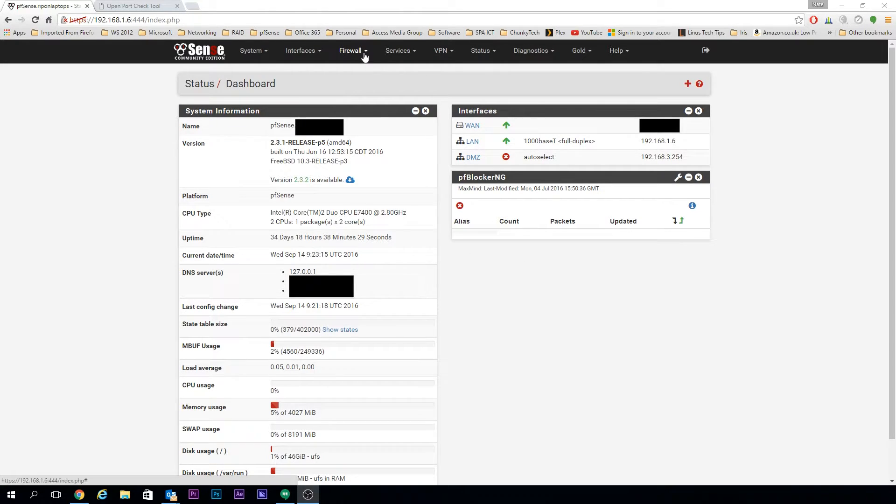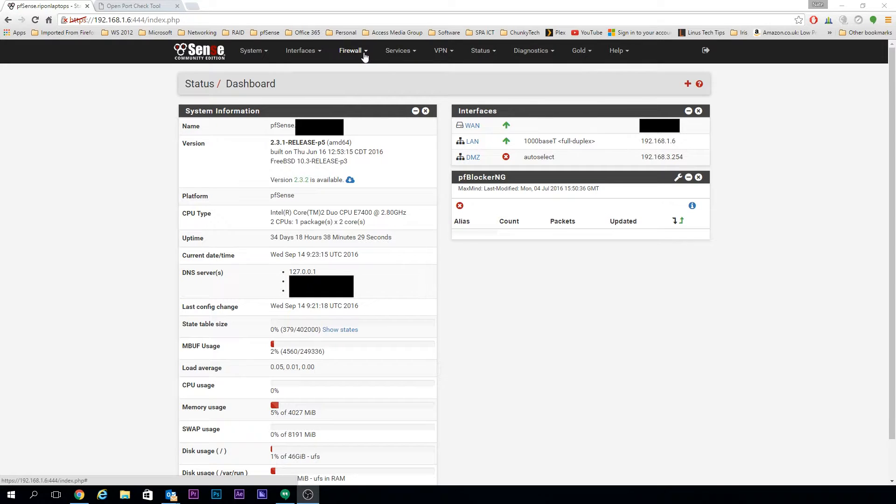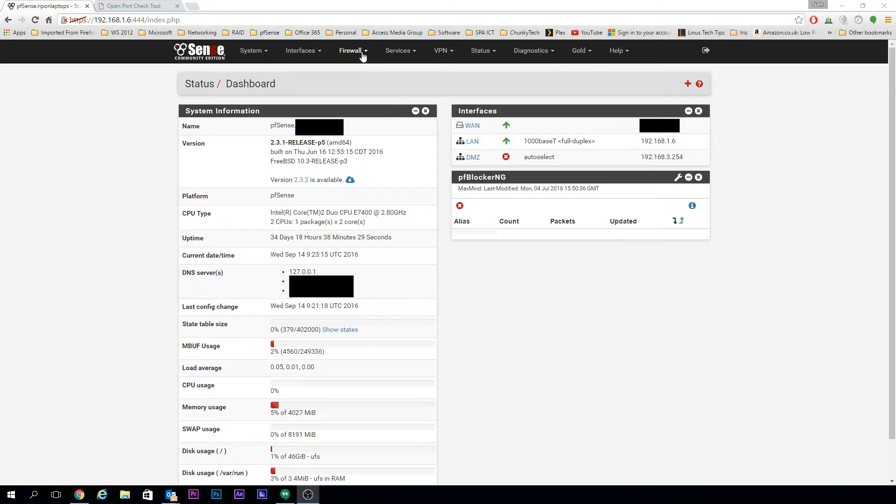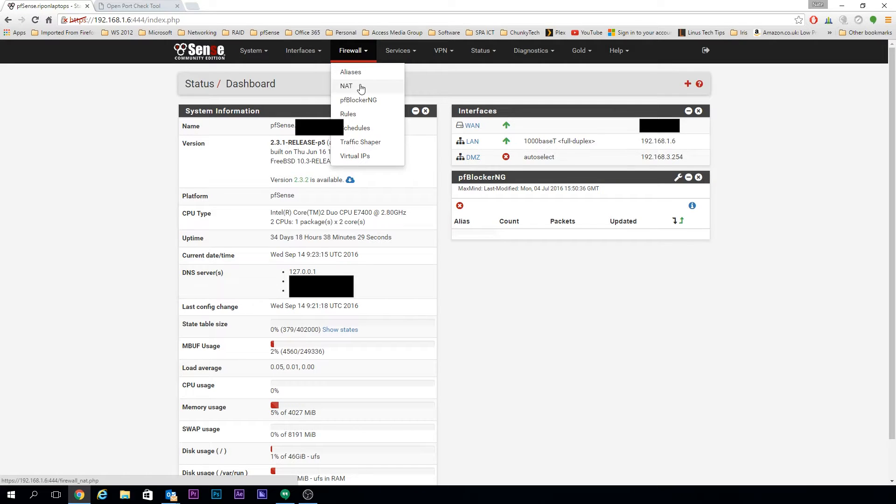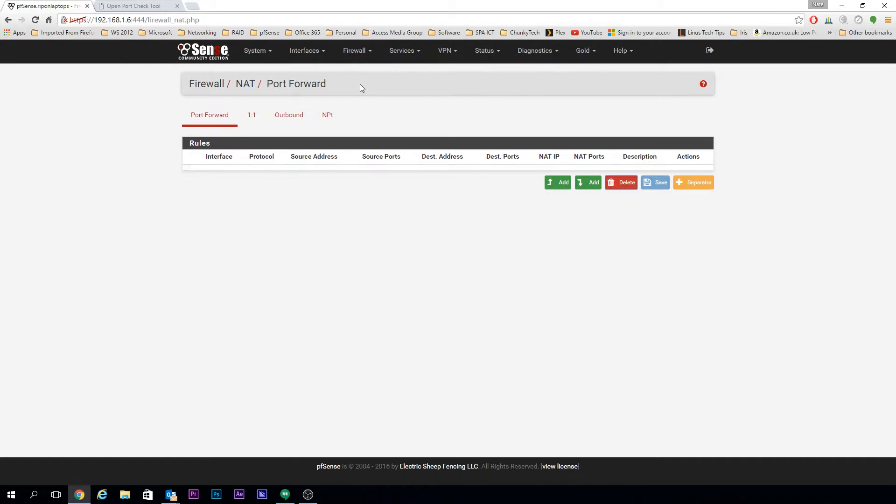First, head over to your Firewall tab and go down to the dropdown box for NAT. That's going to take us straight to the Port Forwarding tab.